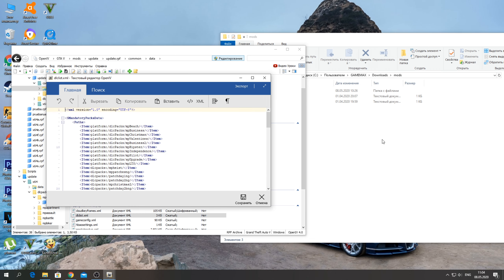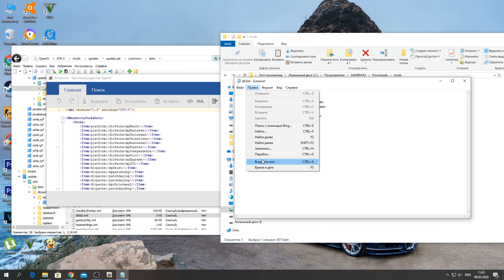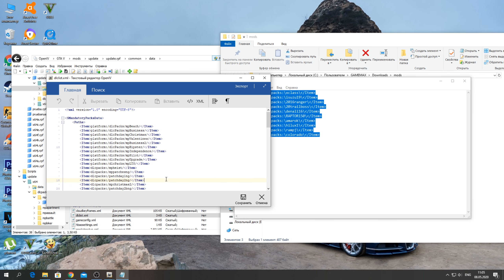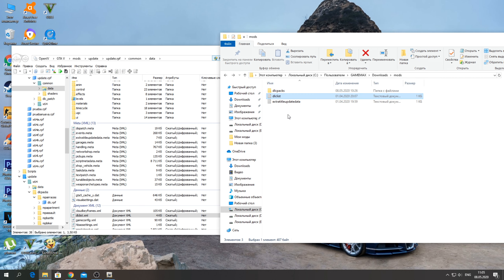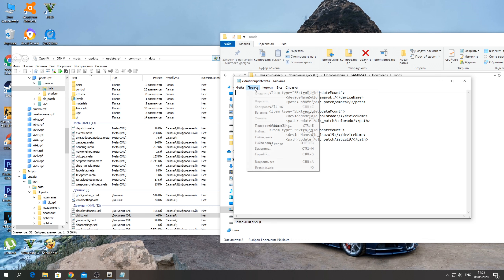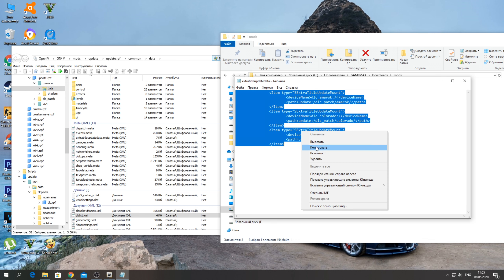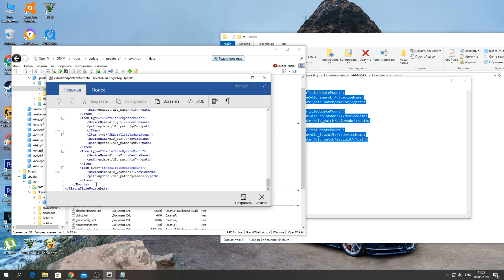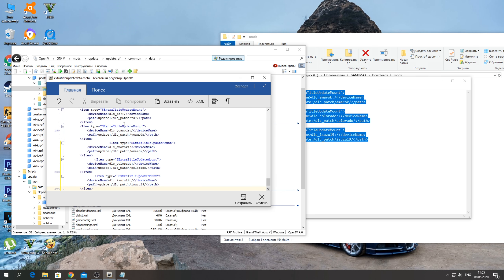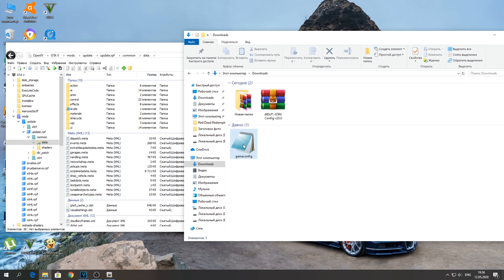Нажимаете «Копировать» или «Показать». Папка mods → Common → Data — ищите здесь dlclist.xml. Нажимаете на него правой кнопкой мышки, редактировать — открываете dlclist. Правка → Выделить все, копируете, переходите в самый низ, нажимаете Enter и вставляете вот эту строчку. Выравниваете и сохраняете. Далее открываете extratitleupdatedata.meta — выделяете всё, копируете, открываете тот же файл в mods, переходите в самый низ, нажимаете Enter и вставляете строчку. Сохраняете.